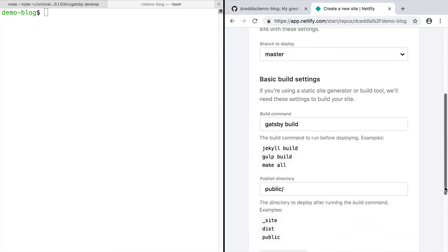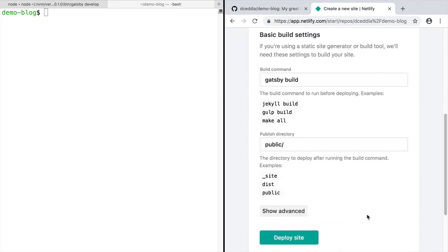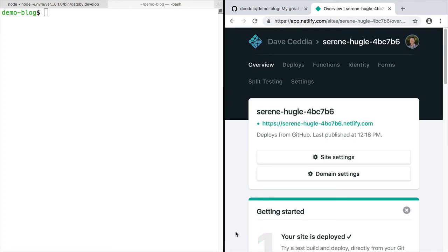And then scroll down to the bottom and click deploy site. After a minute or two, your site will be live. Give it a try.